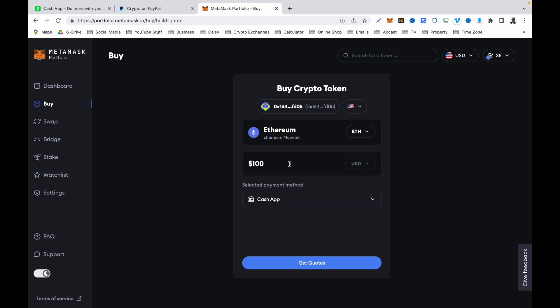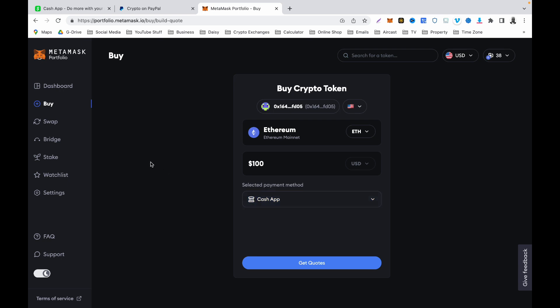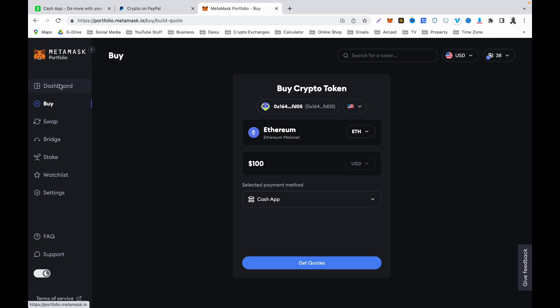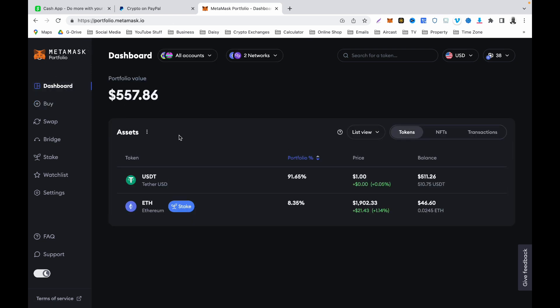Click Get Quotes and follow the on-screen prompt to purchase your Ethereum. It is going to ask you to connect to your Cash App account — connect your Cash App account and complete the transaction. Once you have completed the transaction, your Ethereum will be in your MetaMask wallet. You can see your Ethereum there, or click on your MetaMask portfolio dashboard to see it.